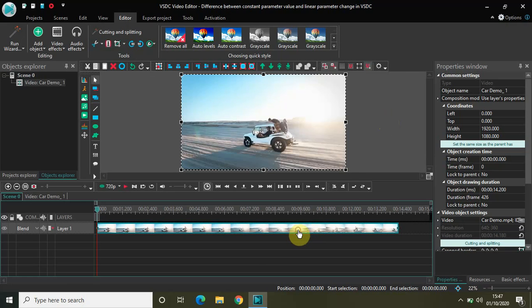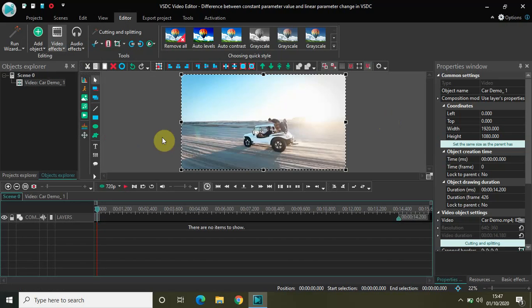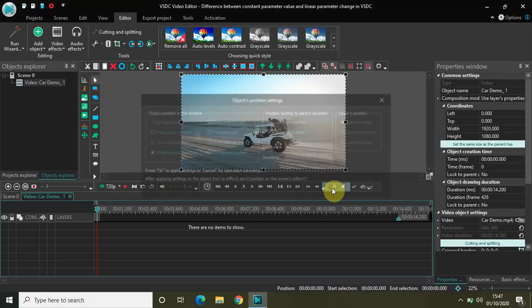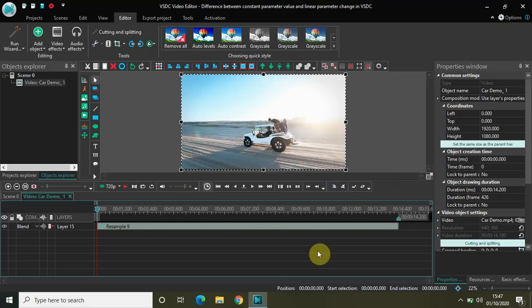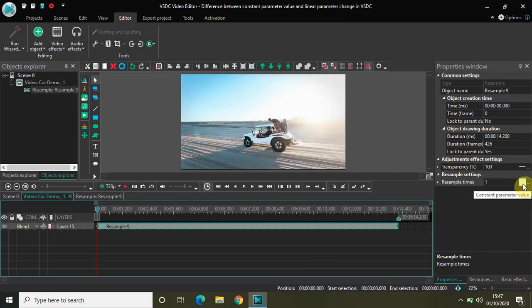Let me show you where you will find these terms. I've already imported my demo video in the editor. I'll quickly go to Video Effects, then Transforms, and select Resample, and click OK. Now if you look at the resample settings in the properties window, you will see a straight flat line — this is constant parameter value.